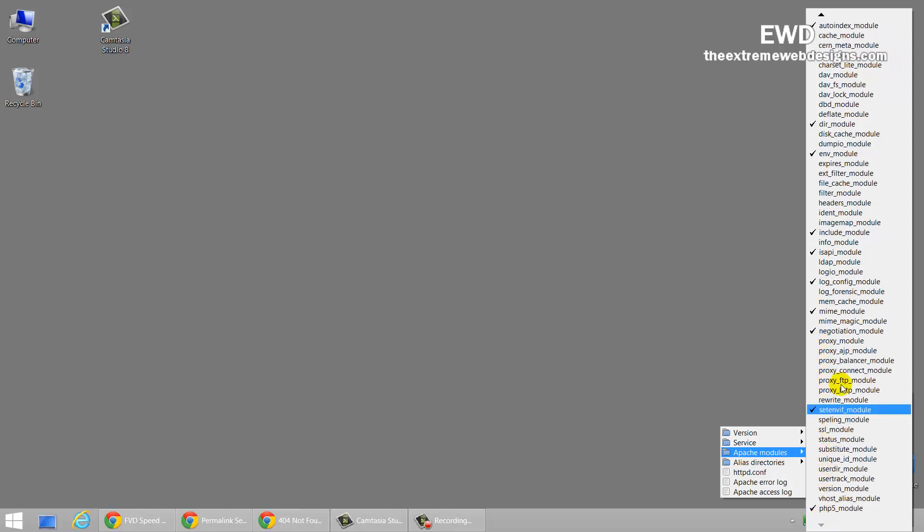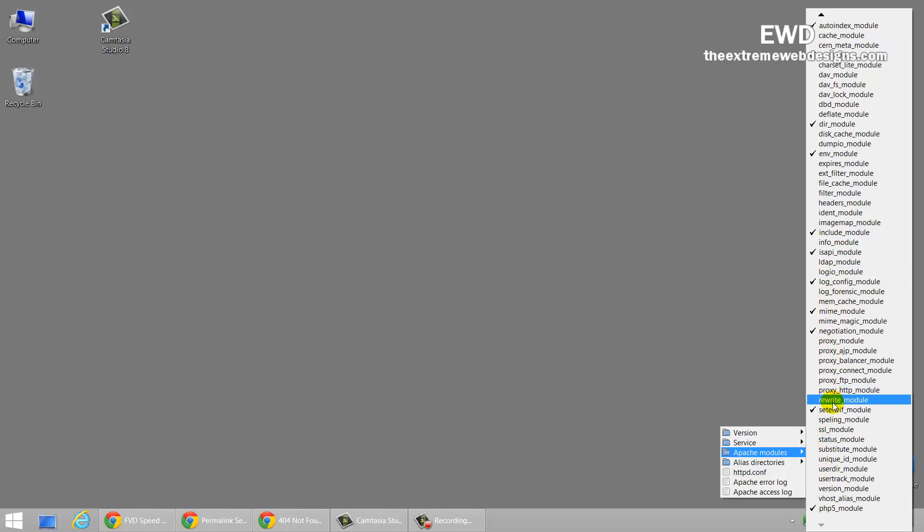Let me go ahead and take a look here. Rewrite underscore module. This is what you need to enable it. So, just simply click on it.